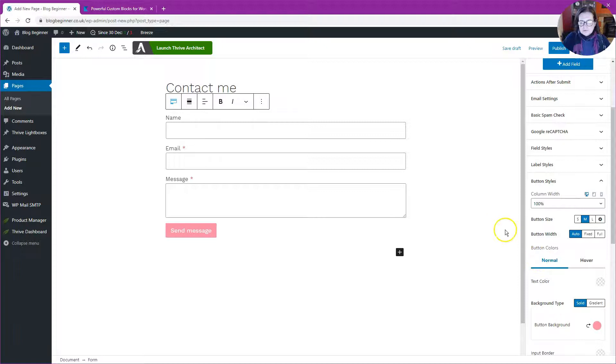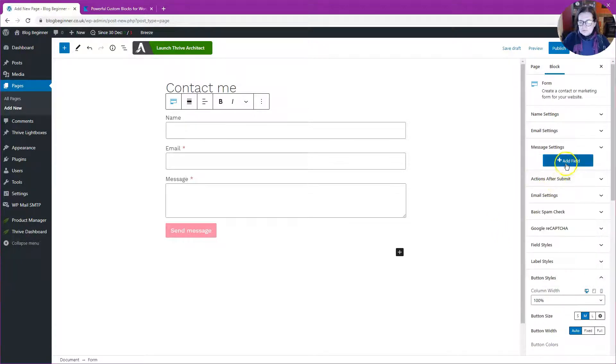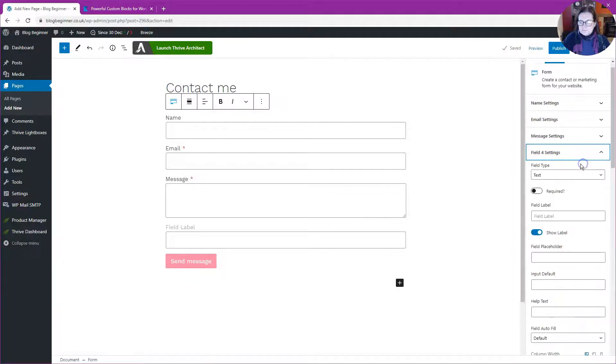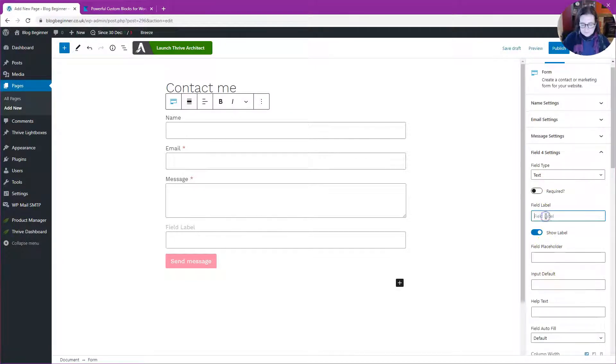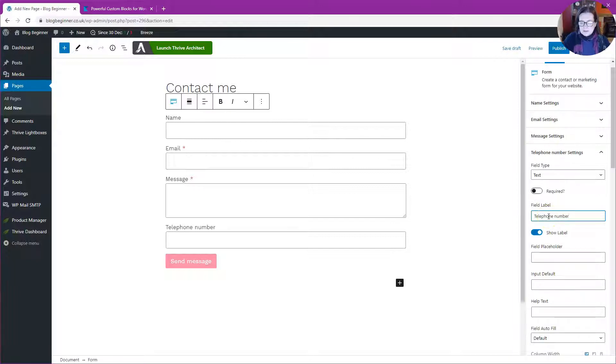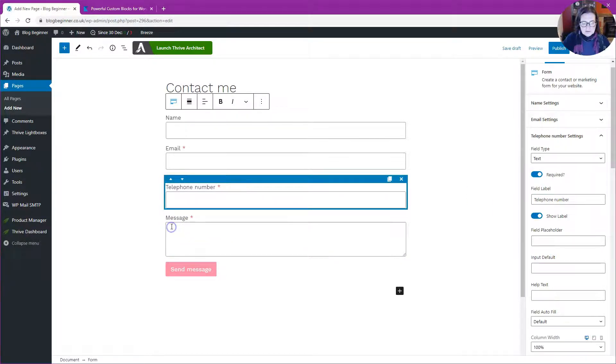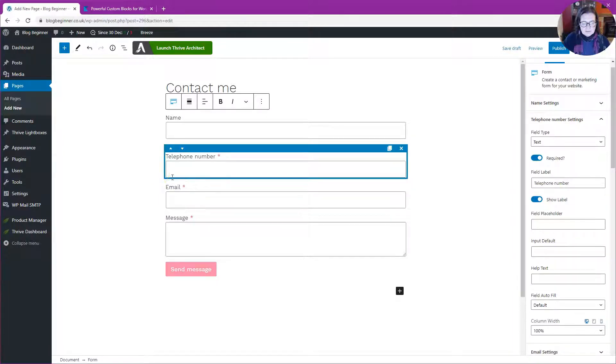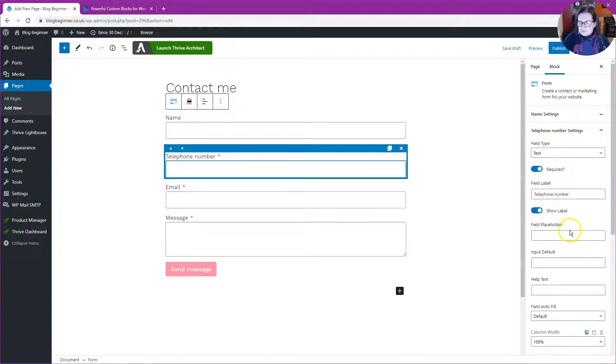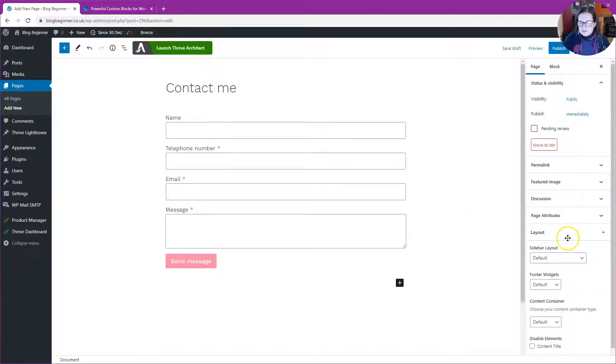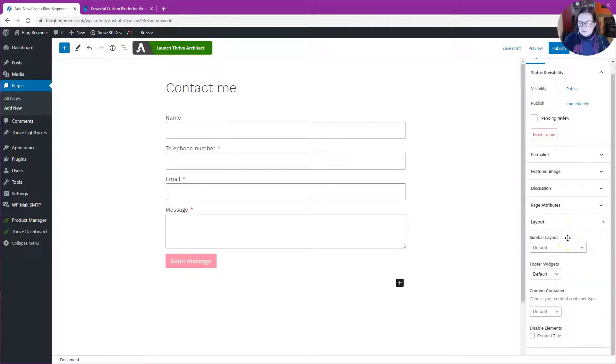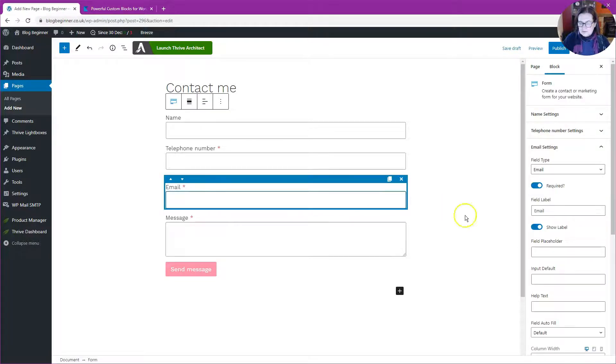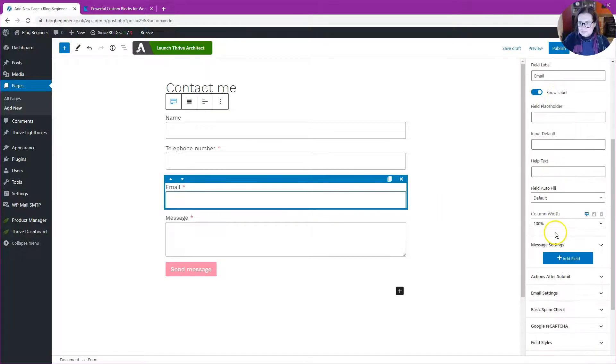I'd also like to add a new field. Let's add one and call it Telephone Number. I'm going to make that required and I'm going to move that up slightly to the top.